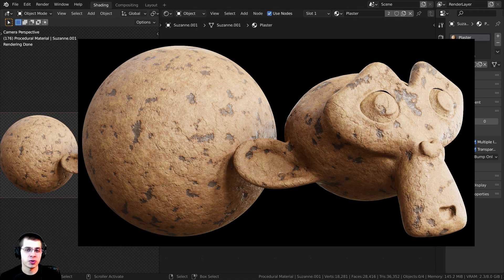In this tutorial I'm going to show you how to create a procedural damaged plaster material in Blender.